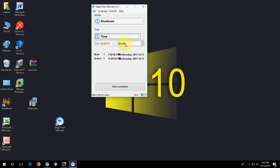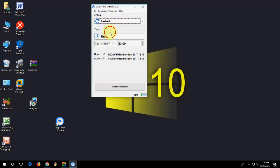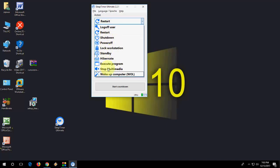For restart, do the same thing — there is a restart option. Select restart and set your time. You also have power off, lock workstation, standby, and hibernate — all these options. You can choose as per your need. This is a useful app for Windows users to shut down or lock their PC after a certain time.